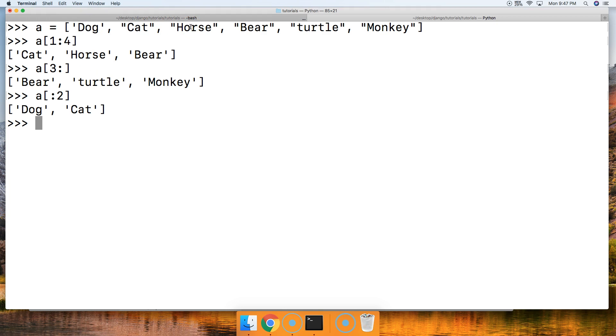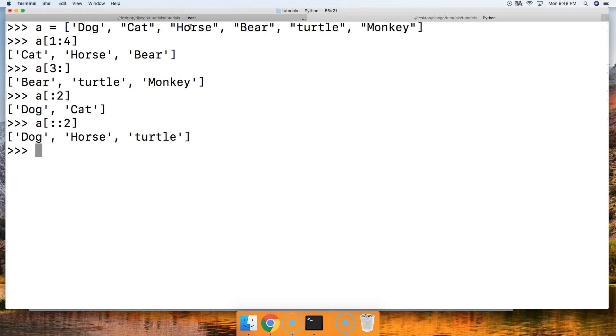How about if we want to skip over every other object? We do A square bracket, colon, colon two. This last one is saying every other object. The two indicates that. Hit return. We got dog, horse, turtle. So we went dog, horse, turtle, and there's no more, so it didn't return anymore.